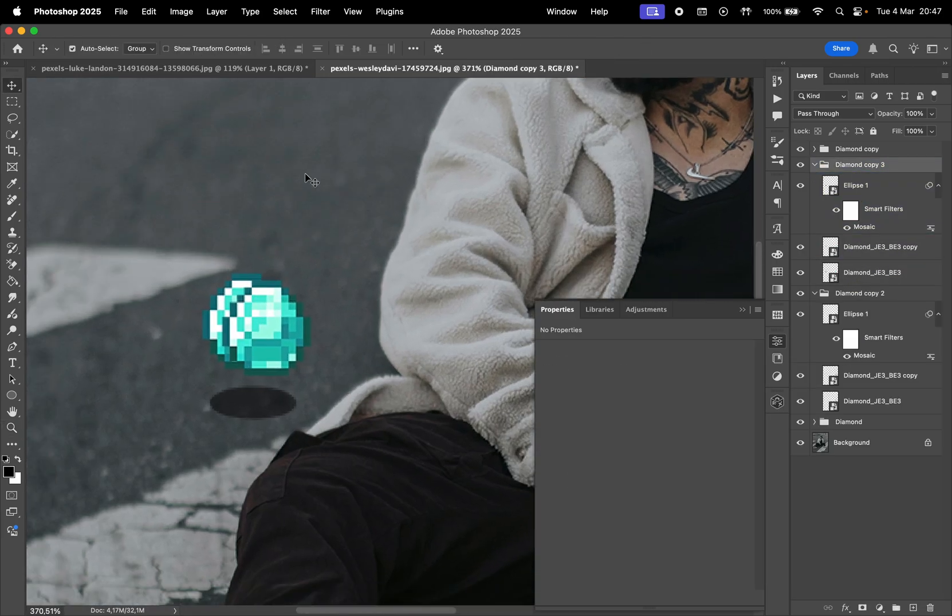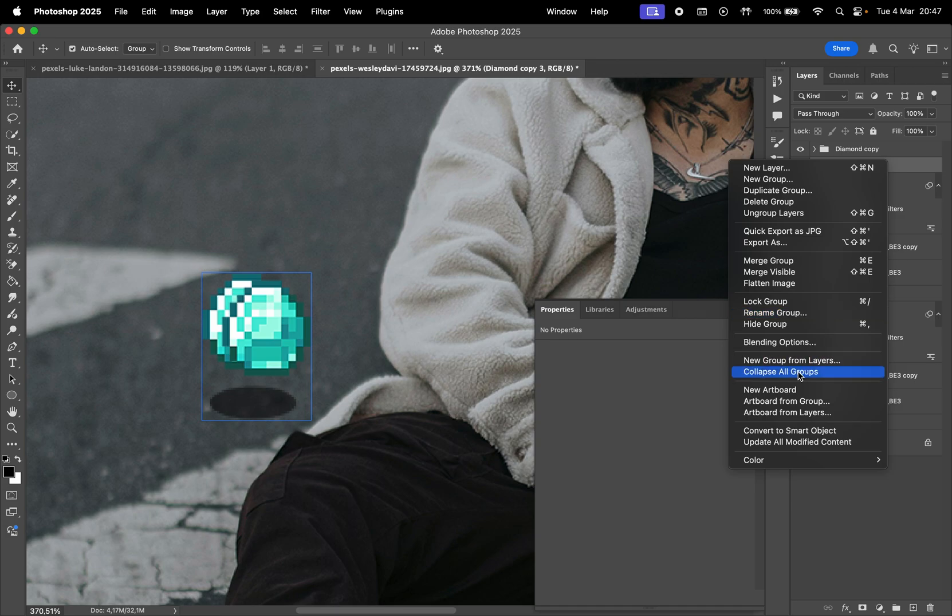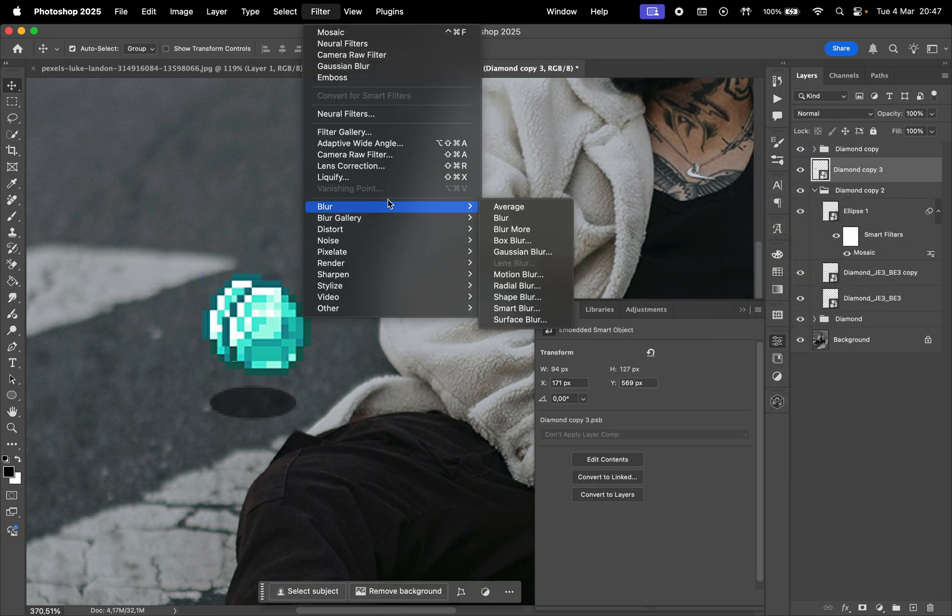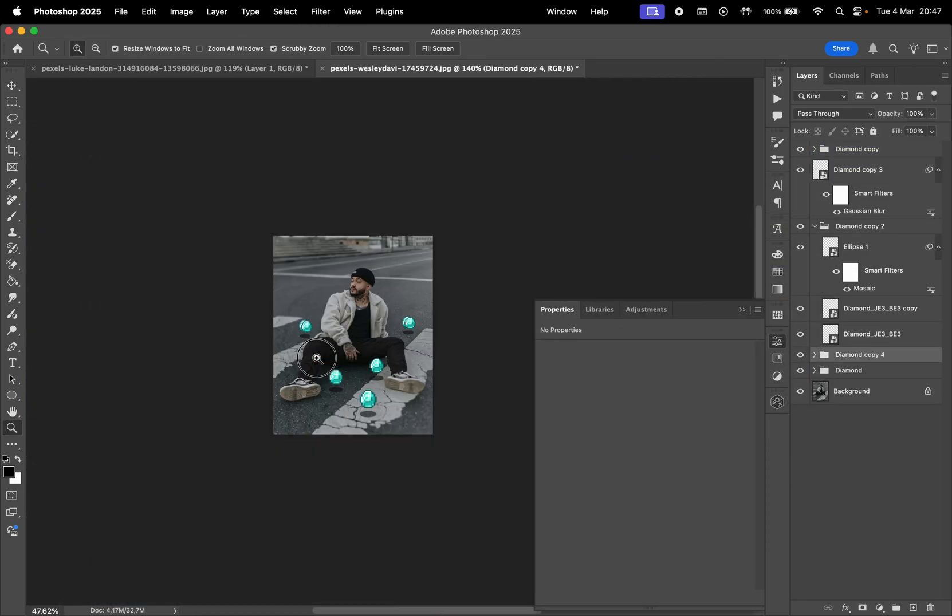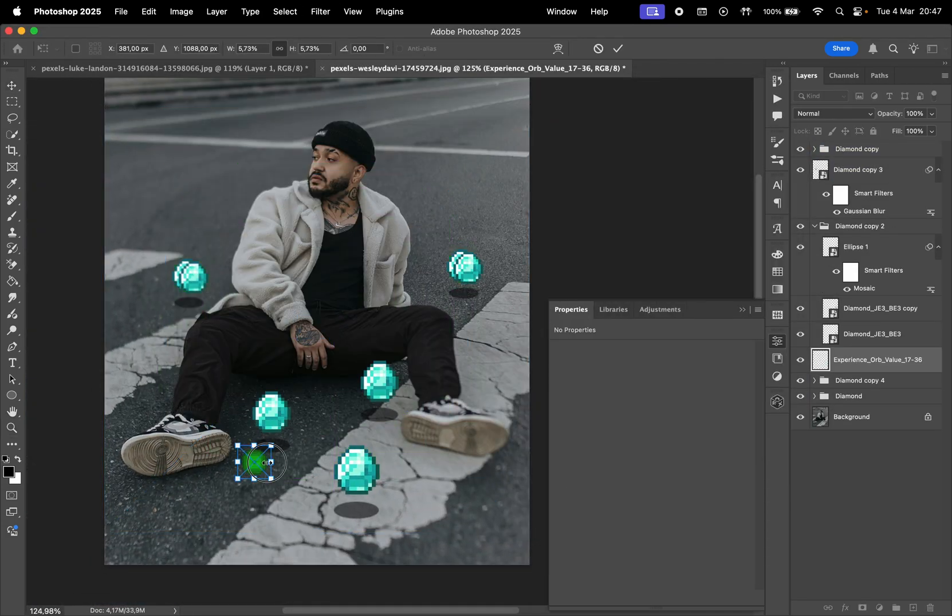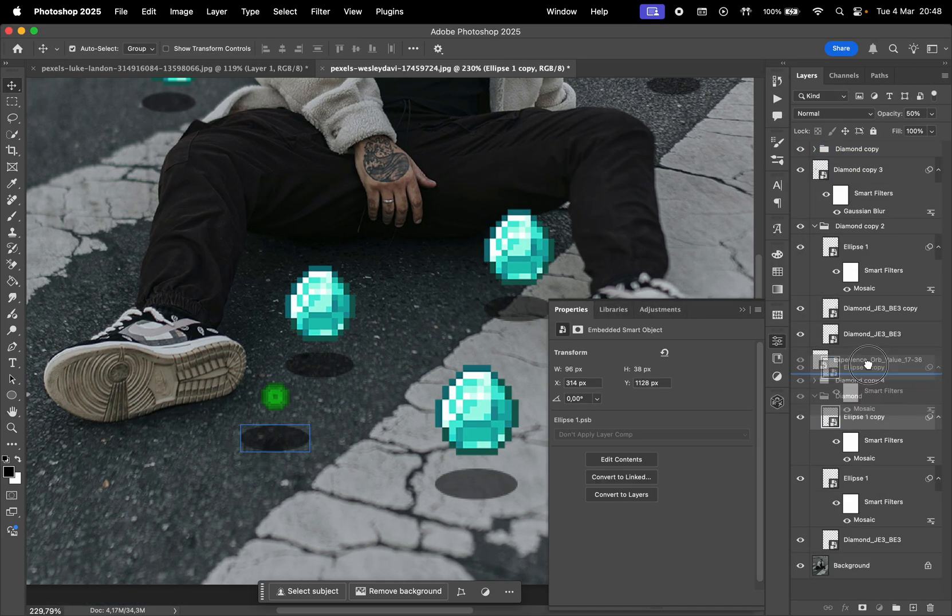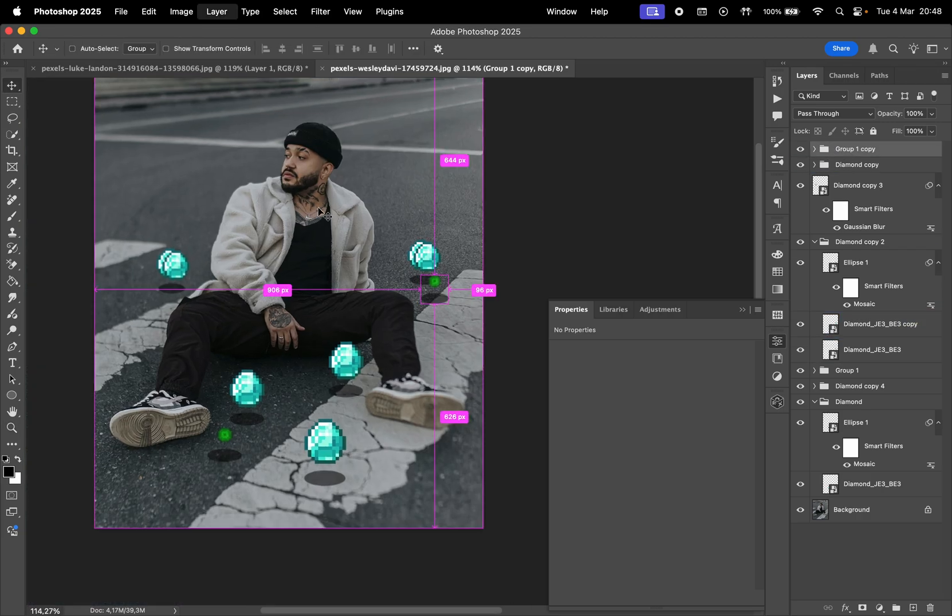For example, here I'll blur the item slightly to match the original image. You can add some experience orbs or any other item that fits to make the photo look more interesting.